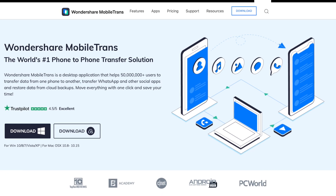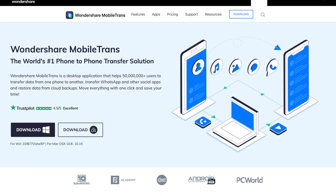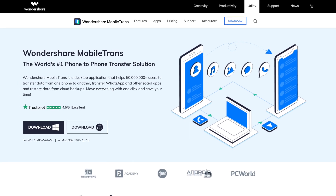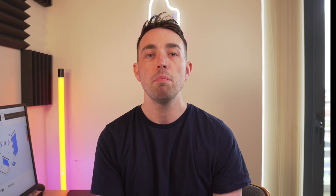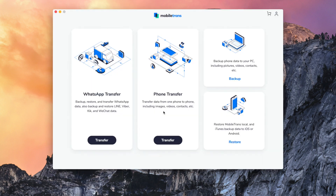Let's talk about method number one, which is using Wondershare Mobile Trends. The first thing to do is to go and download Wondershare Mobile Trends from the website. If you haven't downloaded this already, don't worry — there will be a link in the description below. Once you have downloaded it, just open it up and click on WhatsApp Chat Transfer.